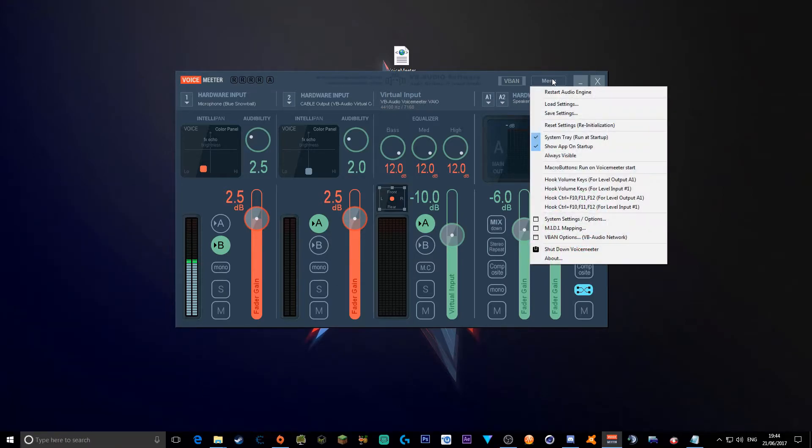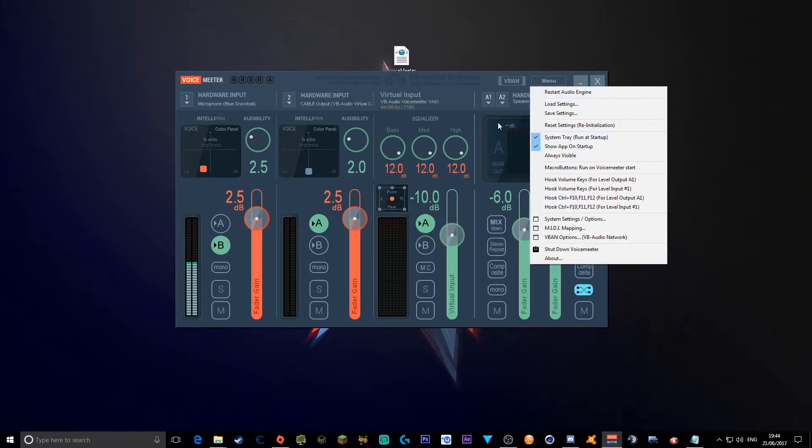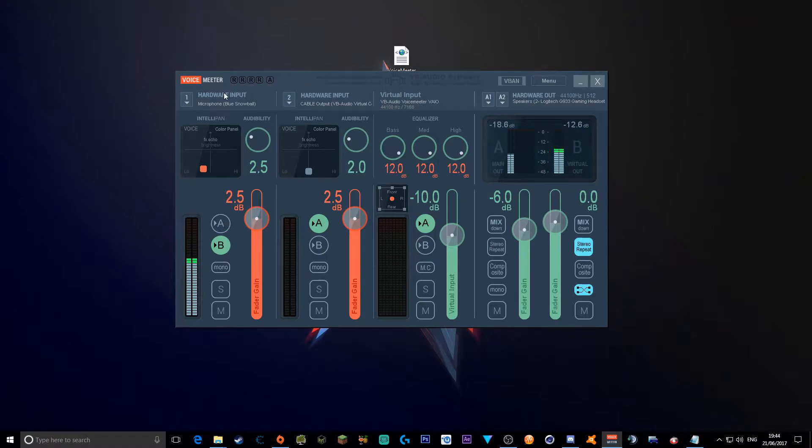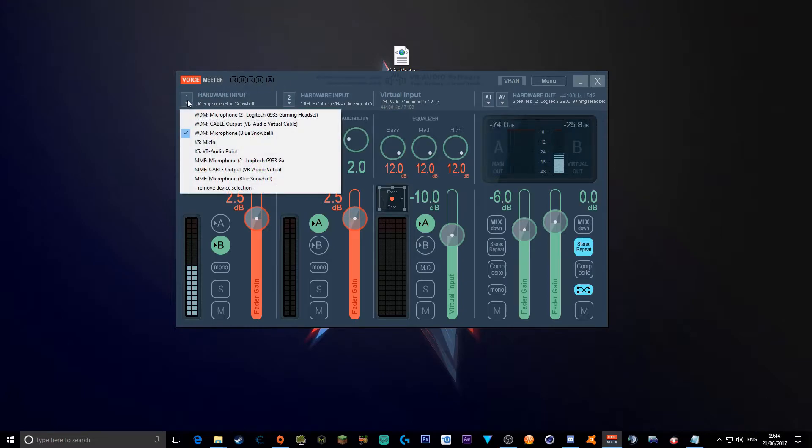Next, you want to go to menu, you want to go to system tray, show an app and shortcut, because you'll be using this all the time, because it's basically on the fly editing. So, now you're on this, you want to go to your hardware input, make sure it's WDM.